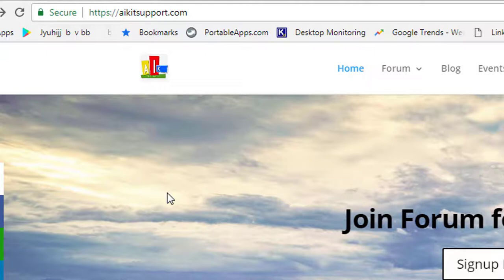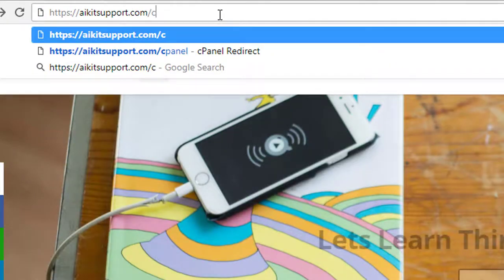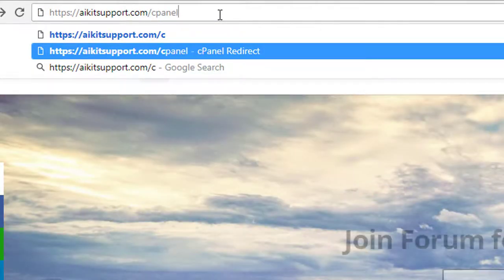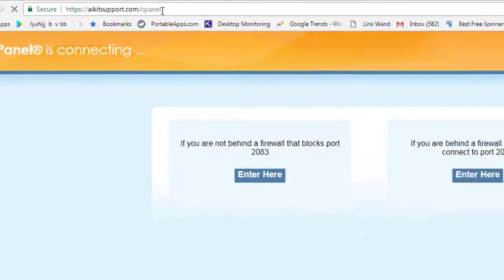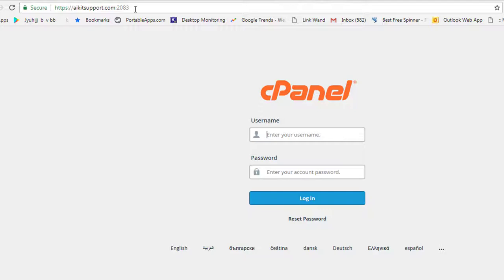In the old days you needed to go to your email and look for the link, but now what you need to do is simply go to your domain and type 'cPanel' after it and hit enter. It will automatically redirect you to the login page. You don't need to look for the URL — just type your domain, then slash cPanel, enter your username and password, and you're in.